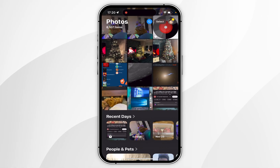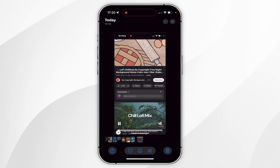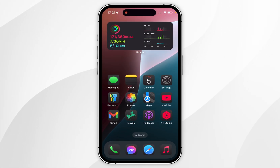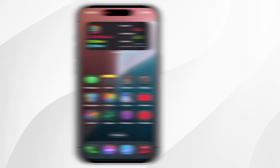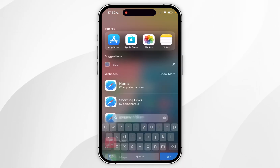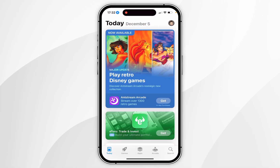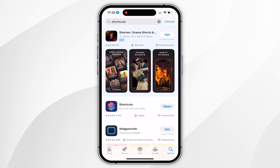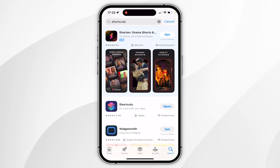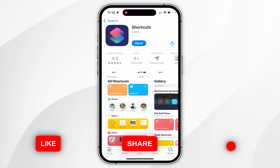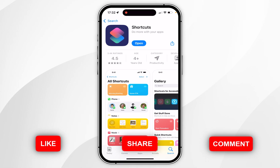Now we've captured the audio and it's saved to our camera roll, we just need to convert the video file to an audio file. To do this we need to open the App Store, click on the search icon at the bottom, and search for an app called Shortcuts. It should look like this, so go ahead and download it.